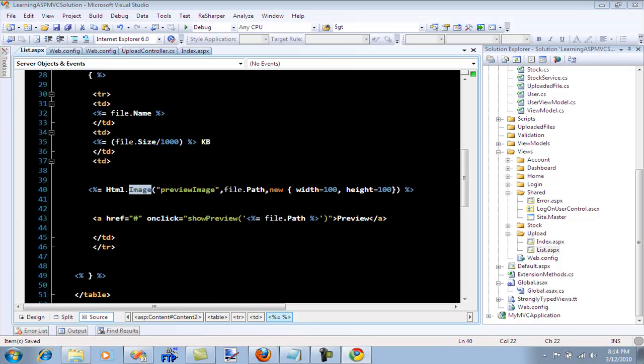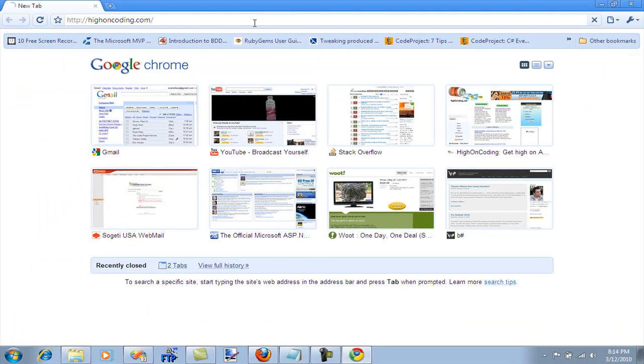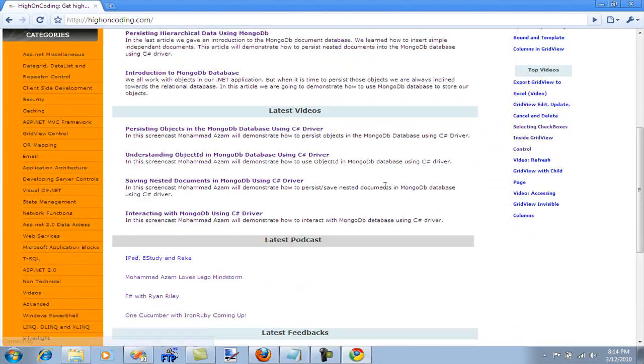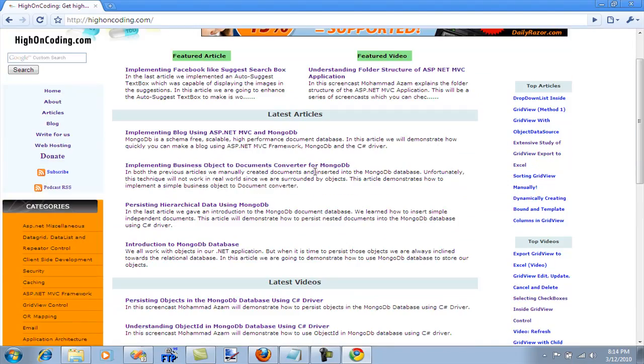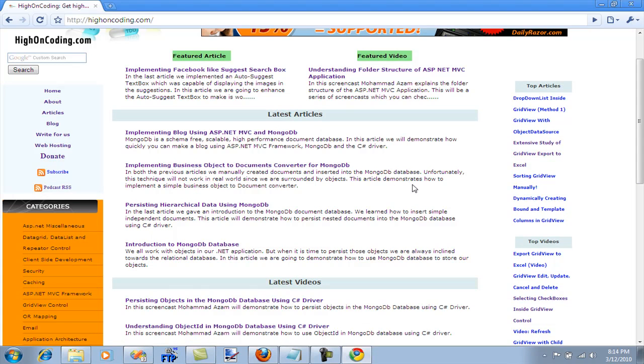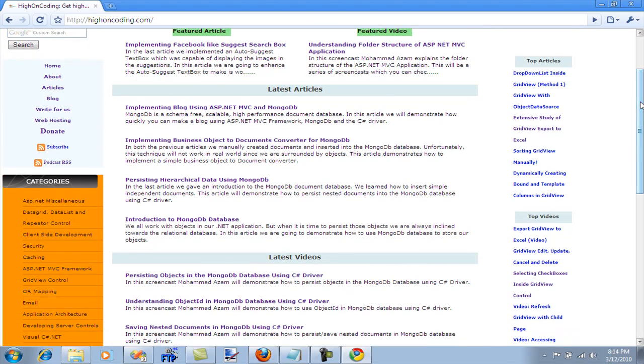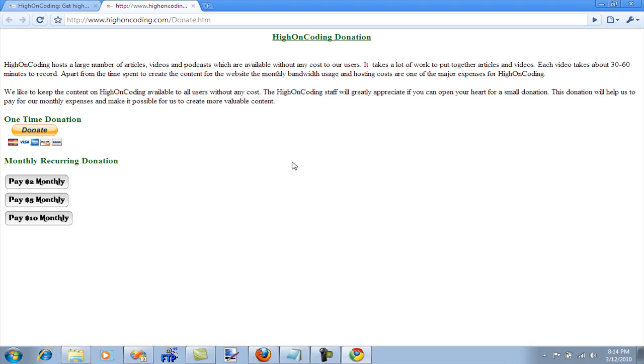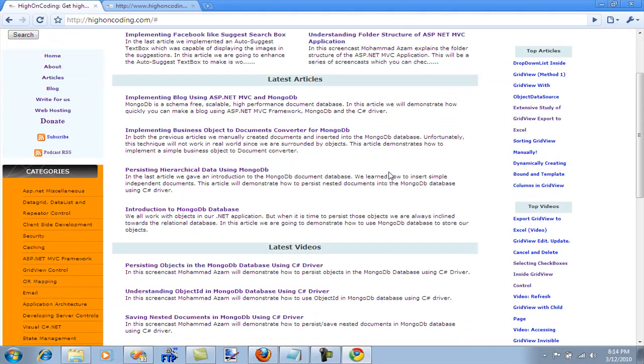Once again I'd like to talk about High on Coding. If you haven't visited High on Coding you are missing out on great articles, videos, podcasts and everything. Right now my main focus is MongoDB. I will be uploading some screencasts about ASP.NET MVC. Everything on High on Coding is free, I don't charge for anything but I do want you to donate because donation will help us pay for the bandwidth cost, pay to get more machines to get more videos on the website. The donation amount can be one-time donation or a monthly donation. If you do want to sponsor videos then hey give me an email, shoot me an email at gmail.com and we can hook something up.